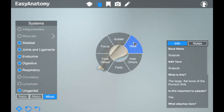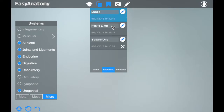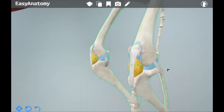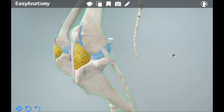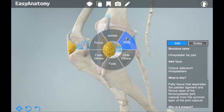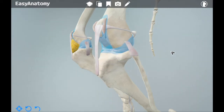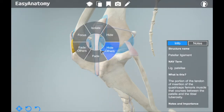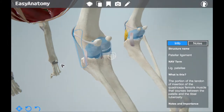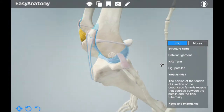Now if we jump over to the knees using an existing bookmark, we know that practices see things like luxating patella and ruptured ACL on a daily basis. We see Easy Anatomy being a tool for vets to use not just behind the scenes,